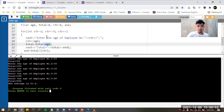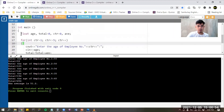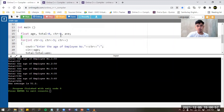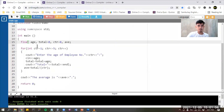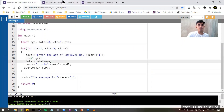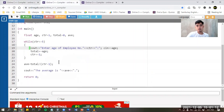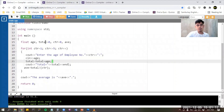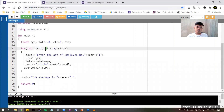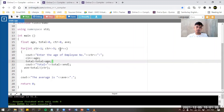It's not an integer because we declared age, total, counter, and average as floating point numbers. That is a simple representation of our for loop. Now we proceed with how to transform this for loop into a while loop. Notice that the three parameters must be present in every looping statement: the initialization, the testing condition, and the incrementation.